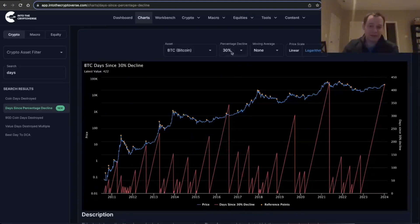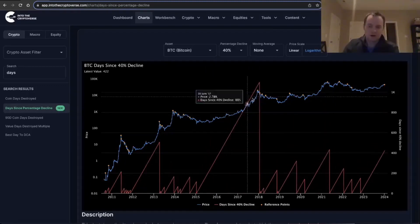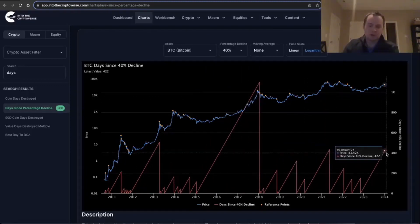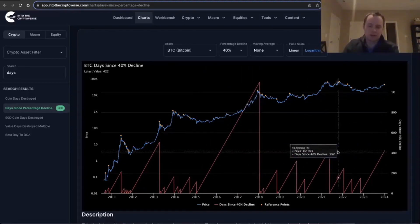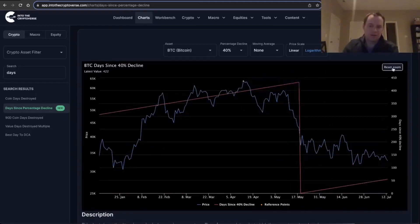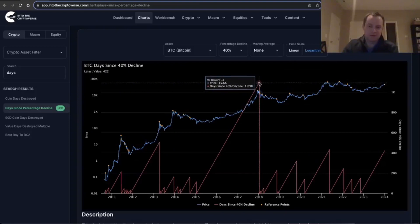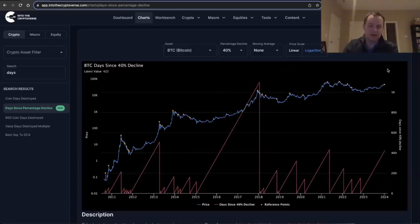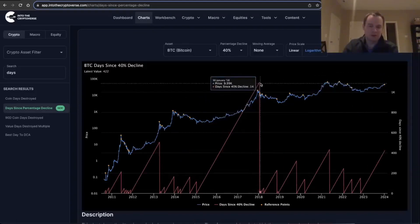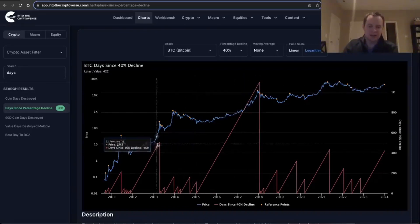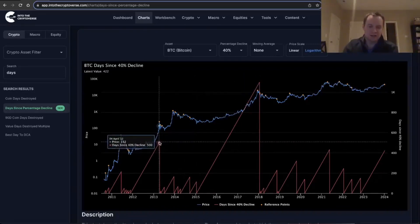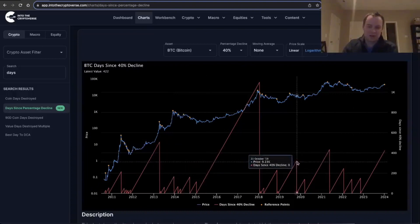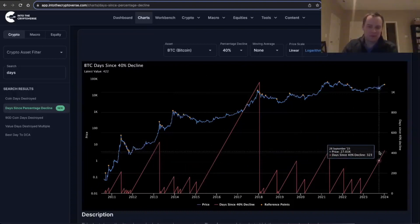We can expand this. We can go look at 40%. I think 40% is interesting. 40% shows we're currently at day 422. This top over here, 432. There was one move over here though in 2017 that topped out in 2018—it went over 1100 days before we even had a 40% drop. It's the only outlier, because all the others have more or less topped out somewhere between 300 to 500 or so.